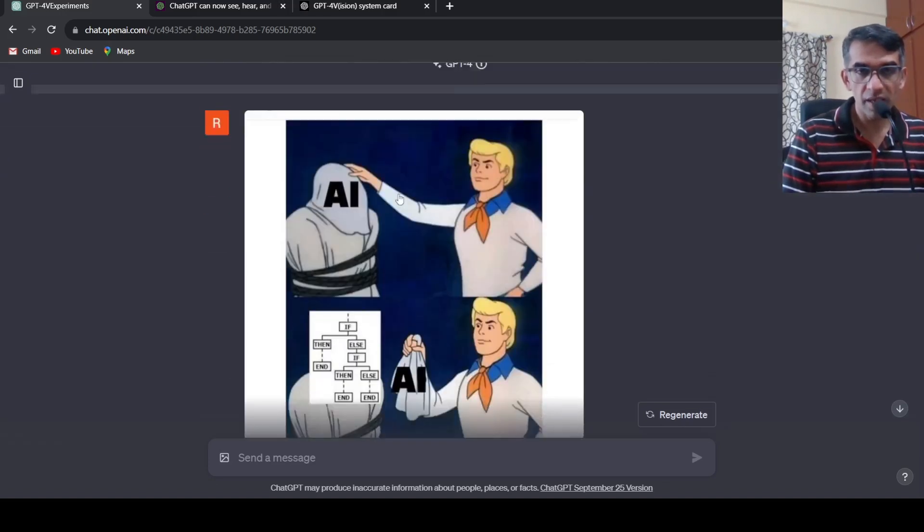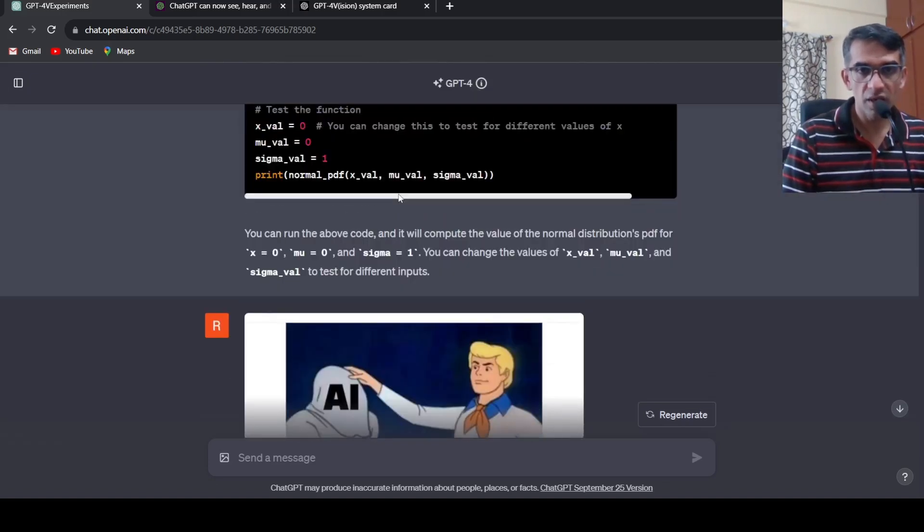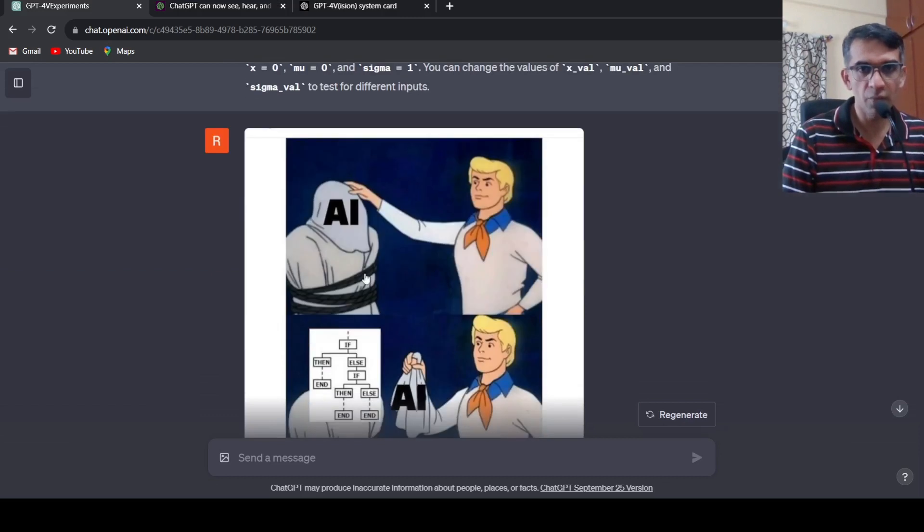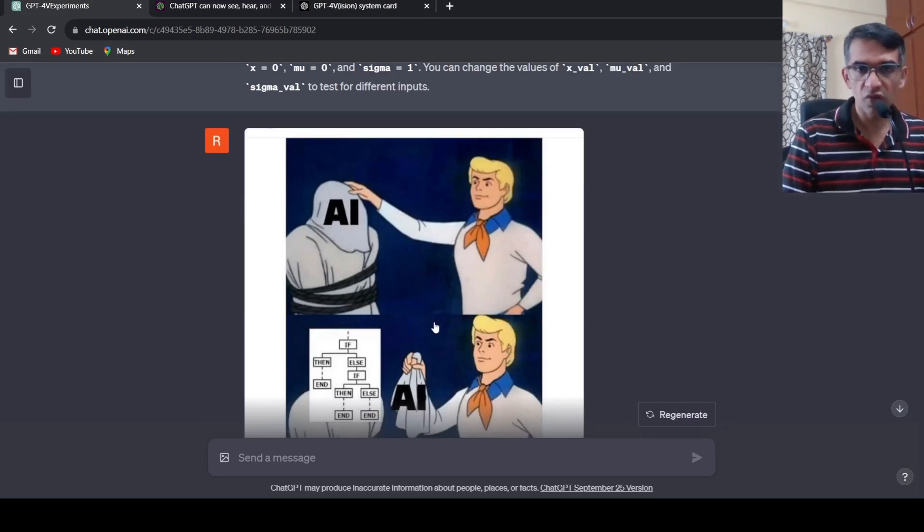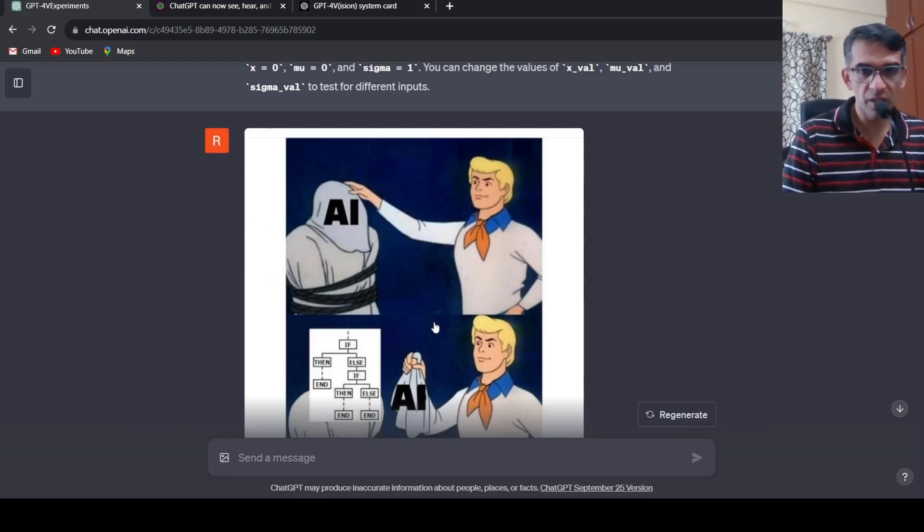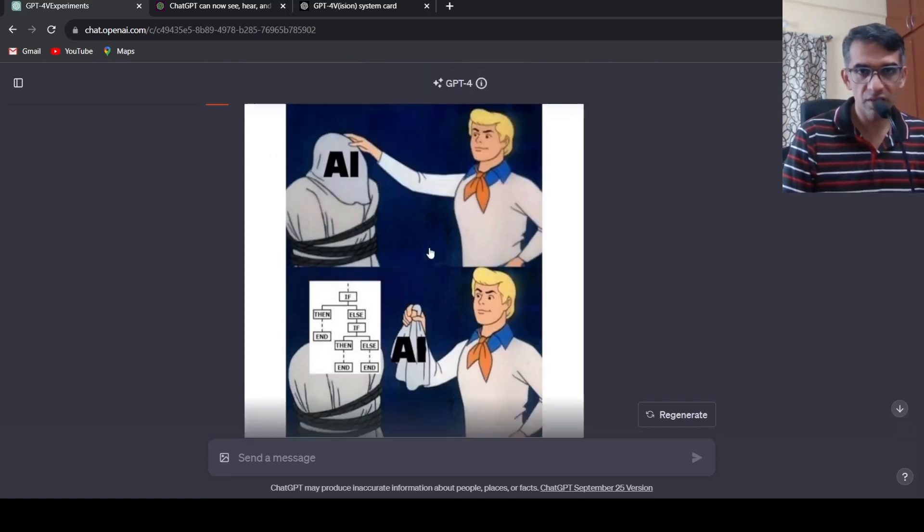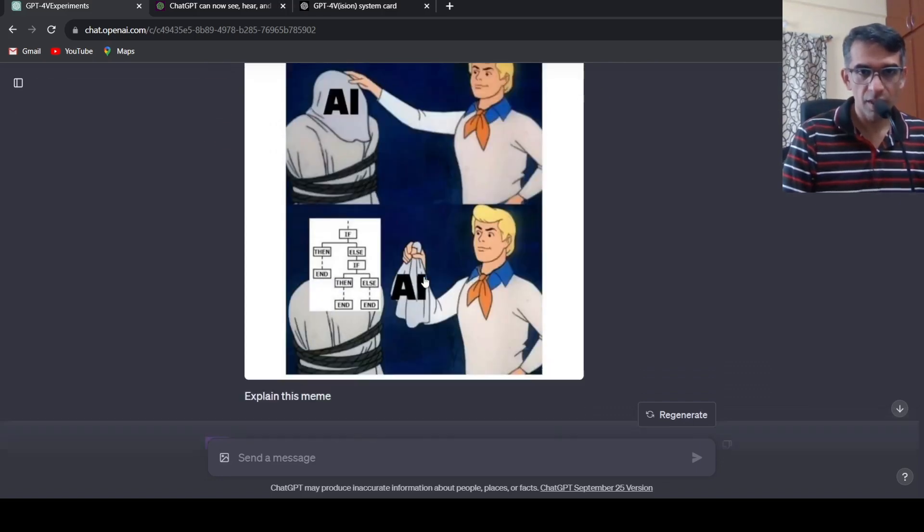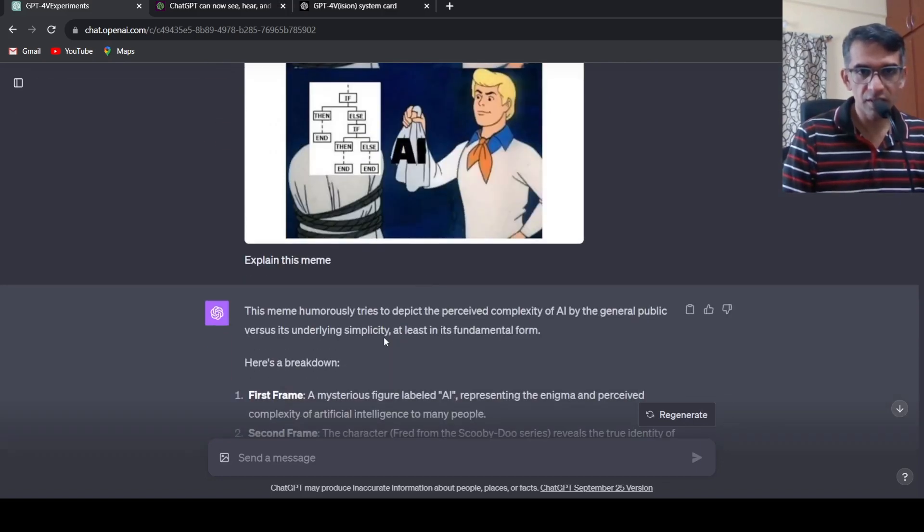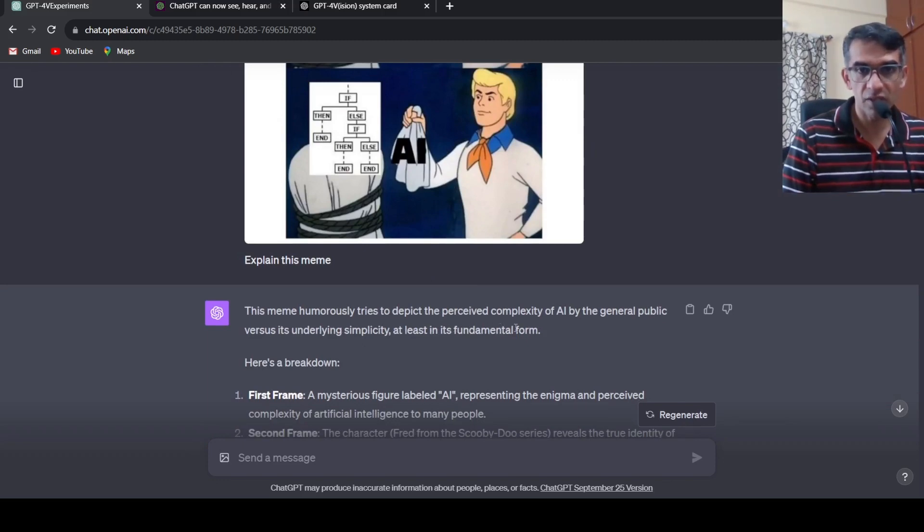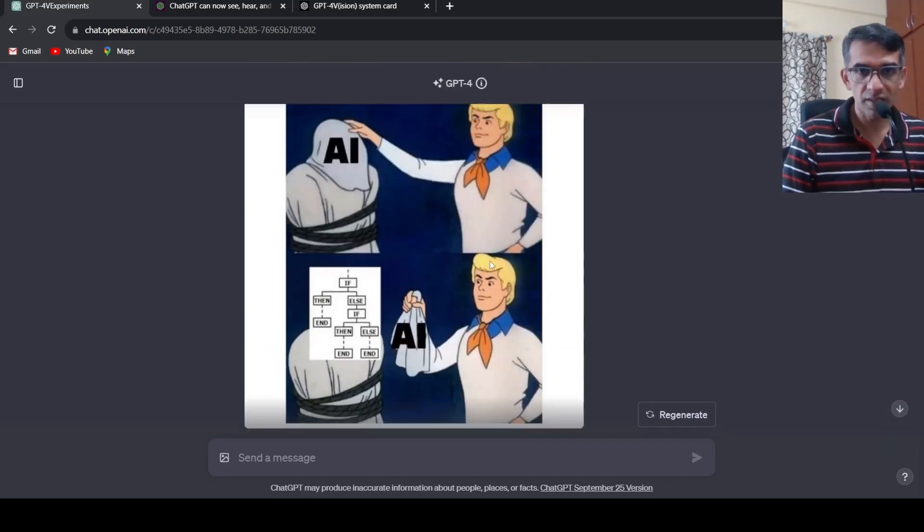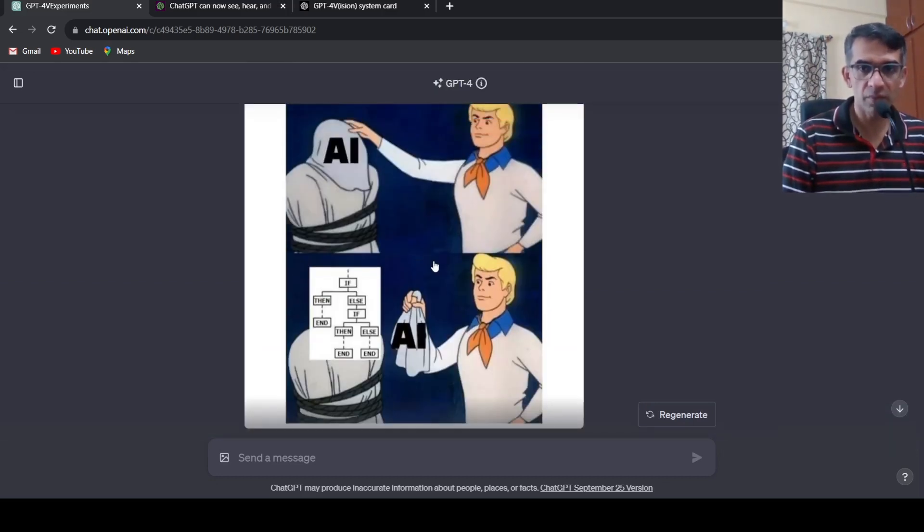Now let's go to another use case where I wanted to explain a particular meme. I uploaded this particular image and most of the multi-modal models which are available currently are failing for this image as per my experience. I said explain this meme. It says this meme humorously tries to depict the perceived complexity of AI by the general public versus its underlying simplicity in its fundamental form.